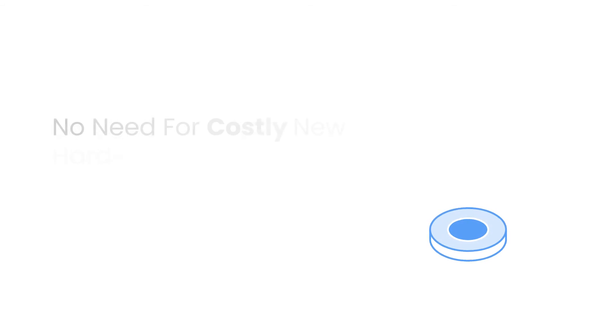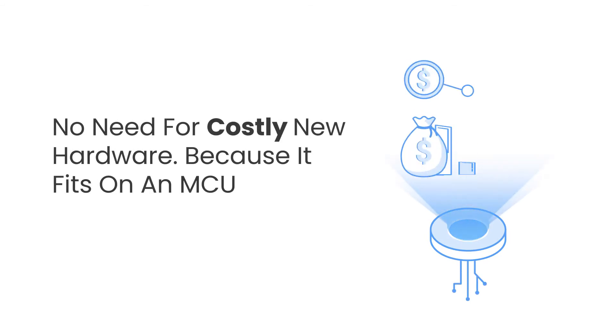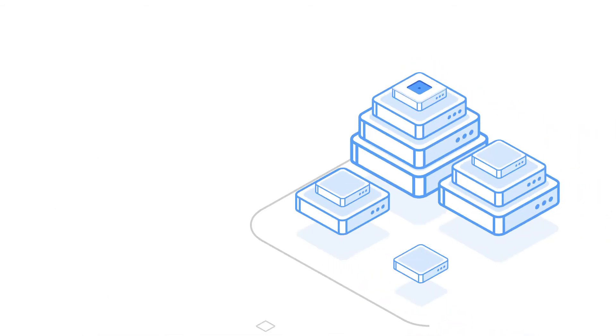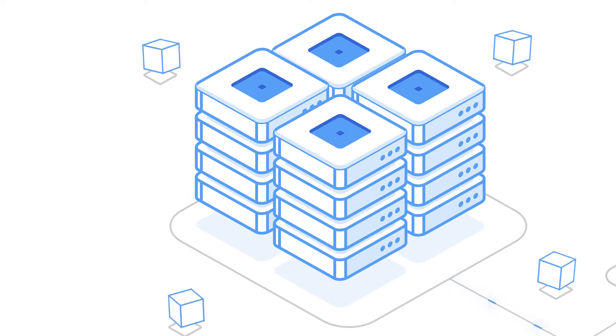No need for costly new hardware, because it fits on an MCU. Micro AI Atom can deploy onto existing devices.